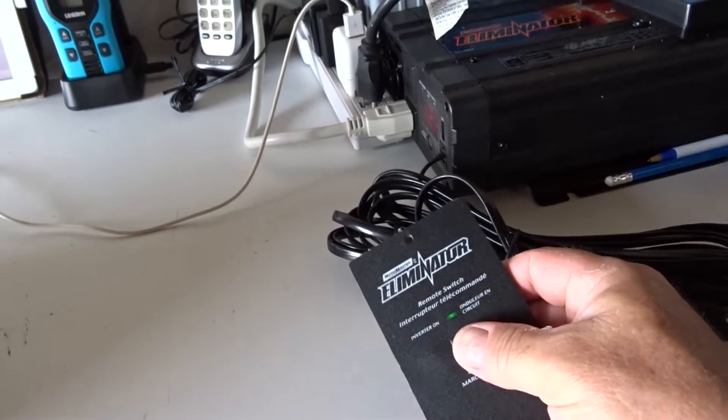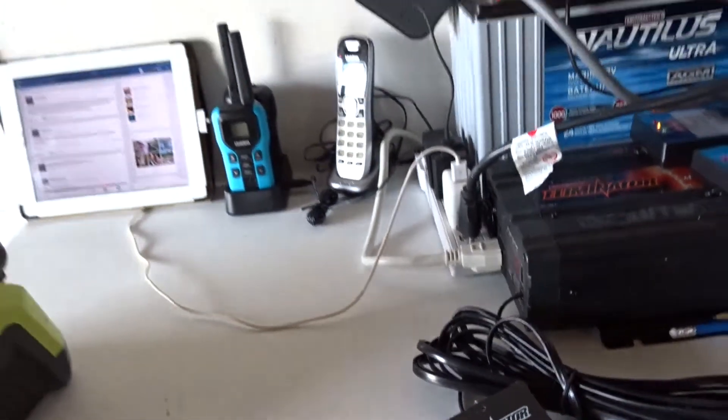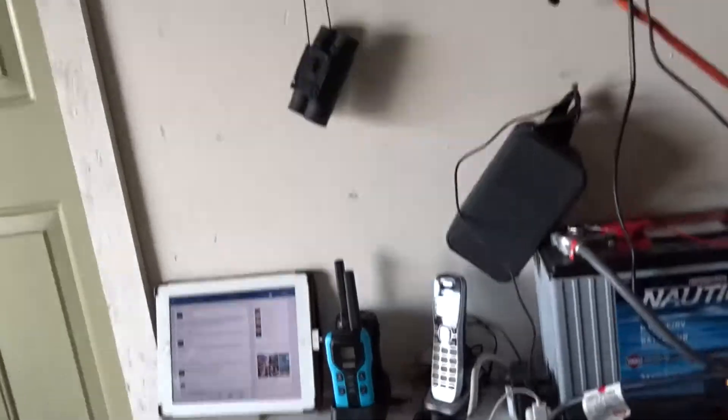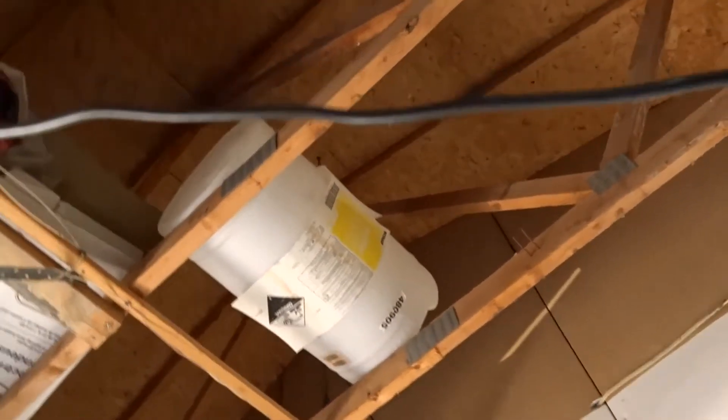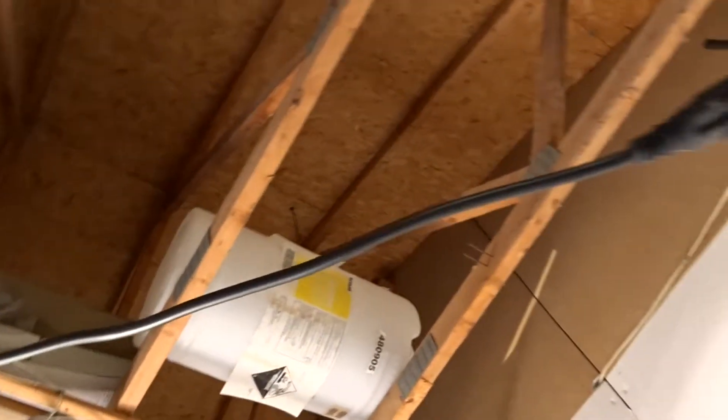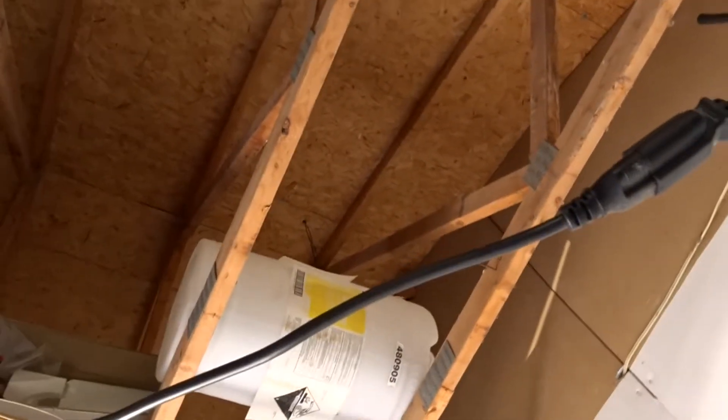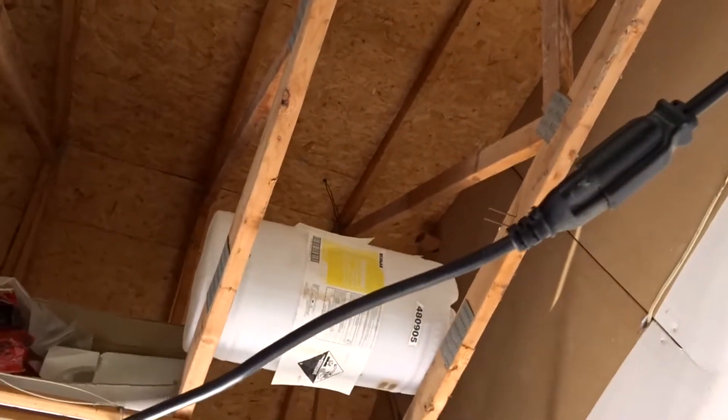So I put those on the roof, looking way up there at the roof, I just drilled a hole.